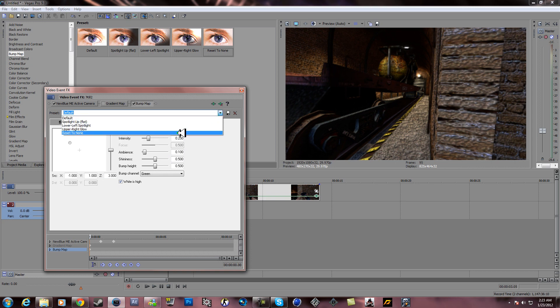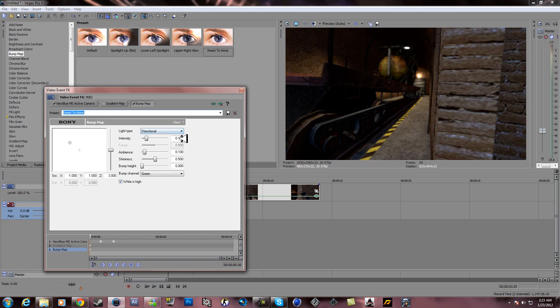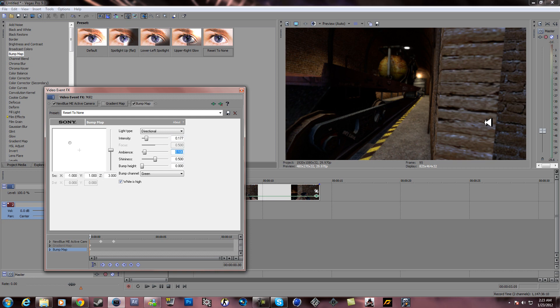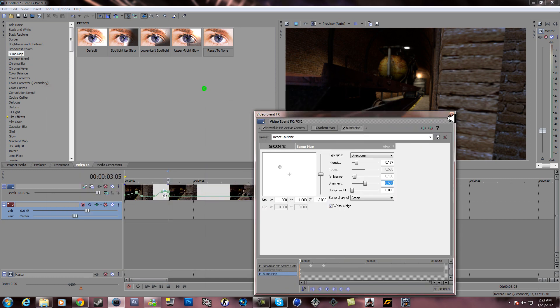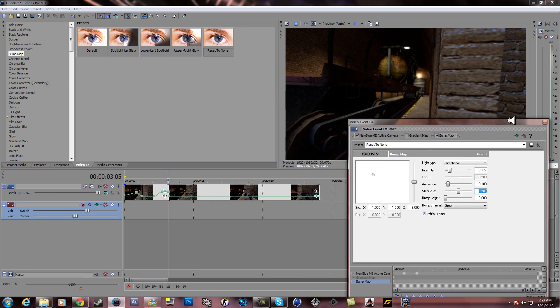Clip or set to none. So on 0.177, focus is not there, ambient 0.1, shininess 0.5, and bump height is 0. All right, and from here you can just change the intensity.